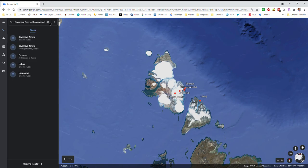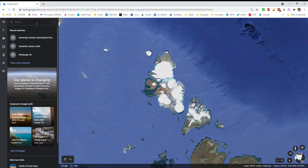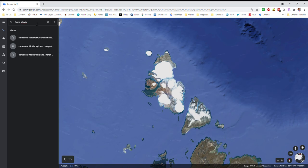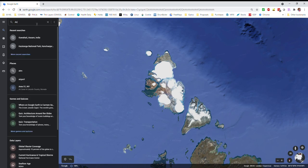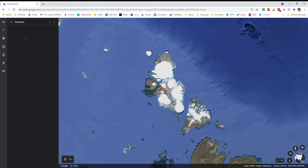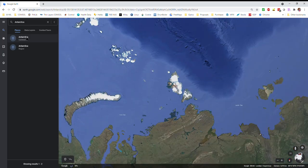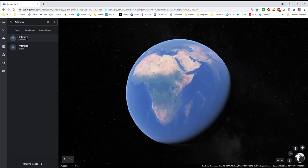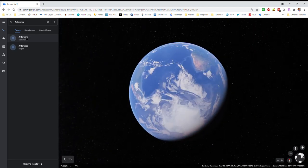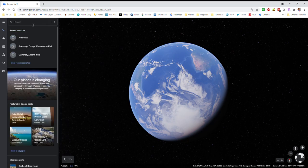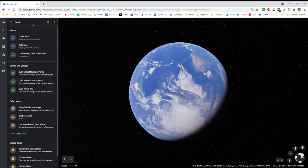From there we can always go to Antarctica. Antarctica is so big that it's not going to zoom in to any specific location, and I don't remember any specific place off the top of my head. So I'm going to skip that and instead go to the Congo River basin.